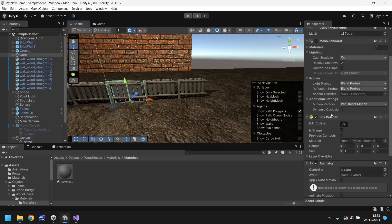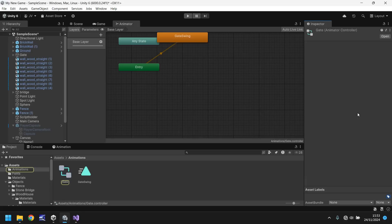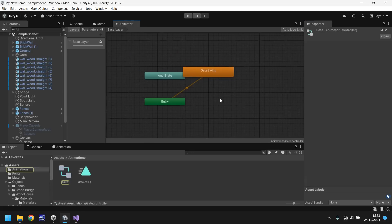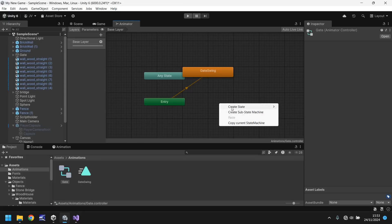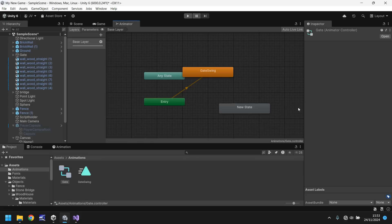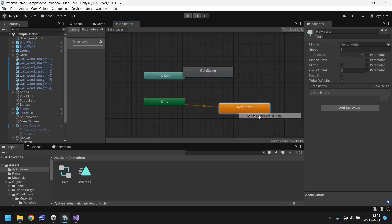So what we can do is if we scroll down to animator, you'll see controller gate. Double click this and it will open up the animator tab. You should see gate swing highlighted in orange. And what we need to do is prevent this from running. So to do that, anywhere in the grid, right click, create state and click on empty. And then on this new state, right click again and set as layer default. What this means is no animation will play, but we'll be able to call this animation in a script.